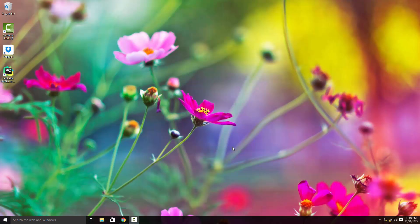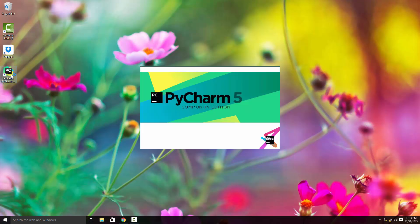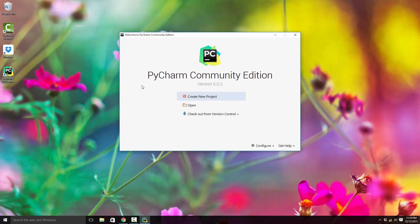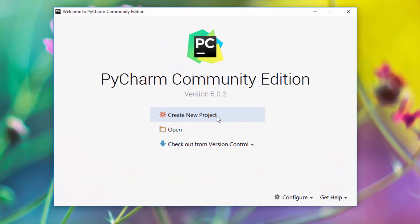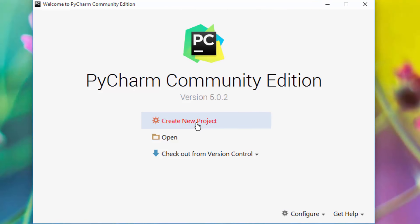Today we are going to get ourselves familiar with PyCharm. If you have watched my previous episode, you should have PyCharm installed on your computer already. Just click on it to open it, then click on create new project.